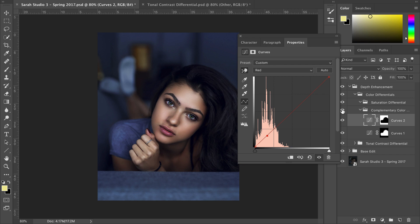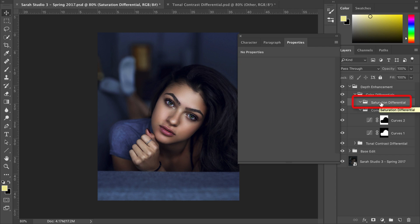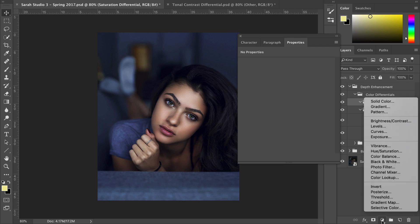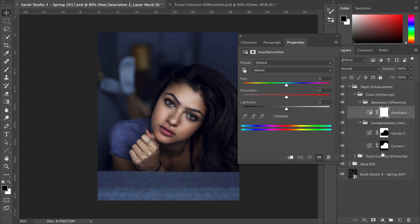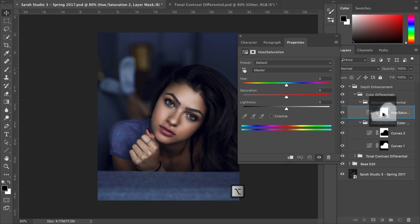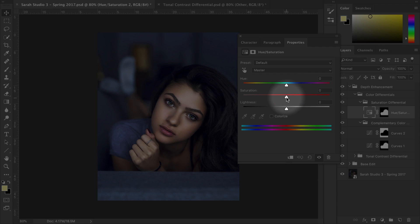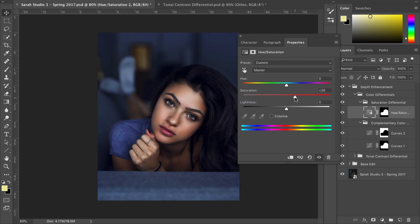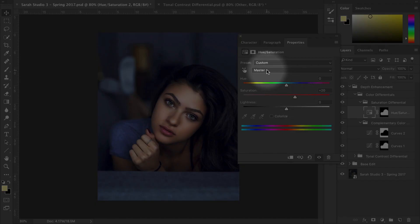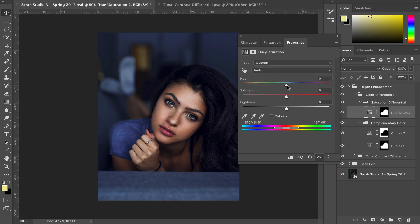Let's go over to our saturation differential. We want to increase color saturation in our subject while decreasing it in the surrounding area. Go to the adjustment layers icon, create a new adjustment layer, and this time choose Hue and Saturation. Copy and paste the layer mask from the first curves adjustment layer — hold Alt, click and drag it onto the new layer. Click into the adjustment layer tab, go to the saturation slider and drag it to the right. The skin is looking a little red, so click the drop-down, select Reds, and bump the hue slider to the right by a couple notches. That's looking great.